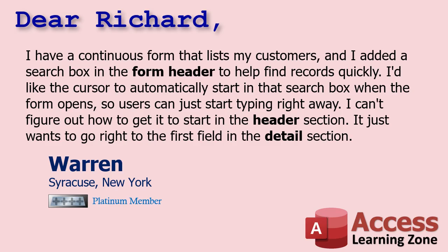Well, Warren, this is really simple to do, but it does involve one line of VBA code. The important thing is knowing where to put that code.